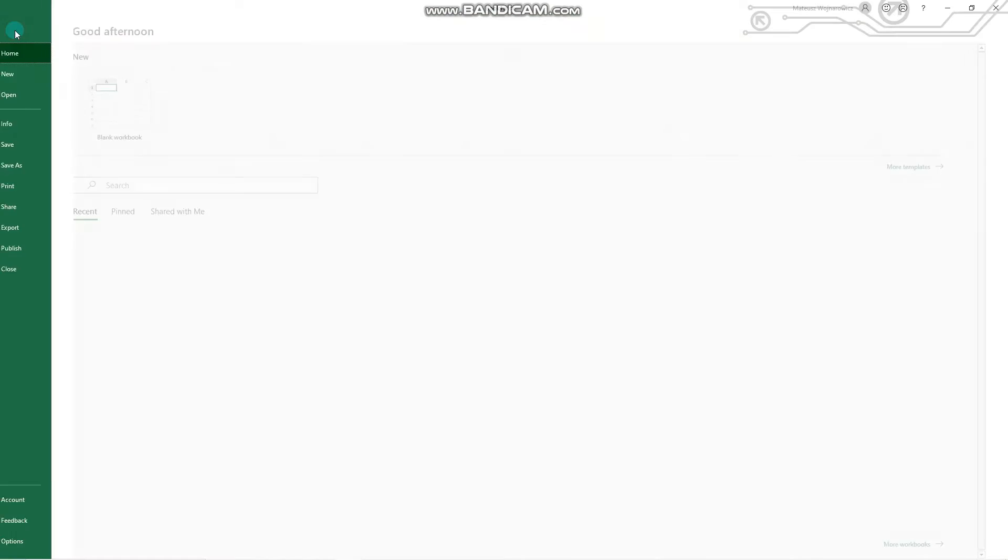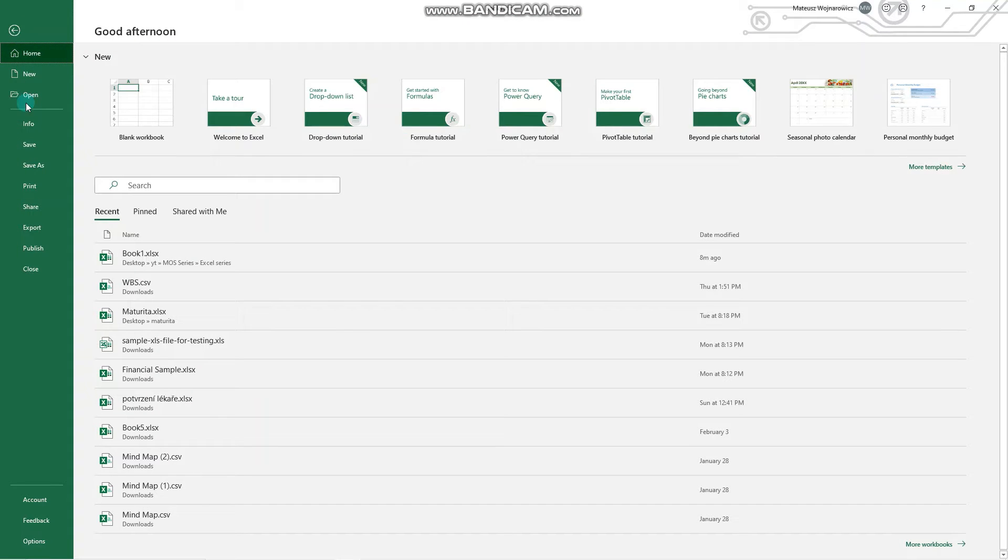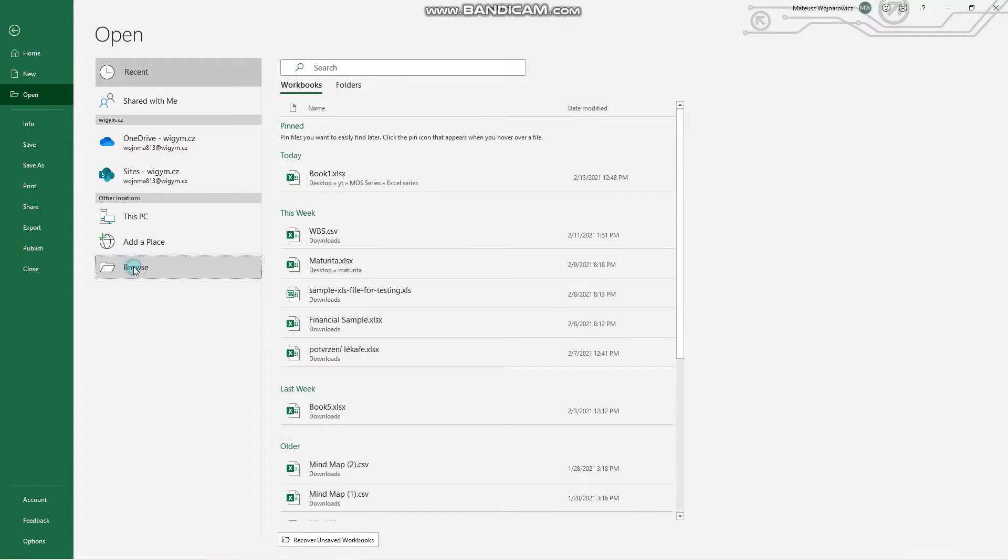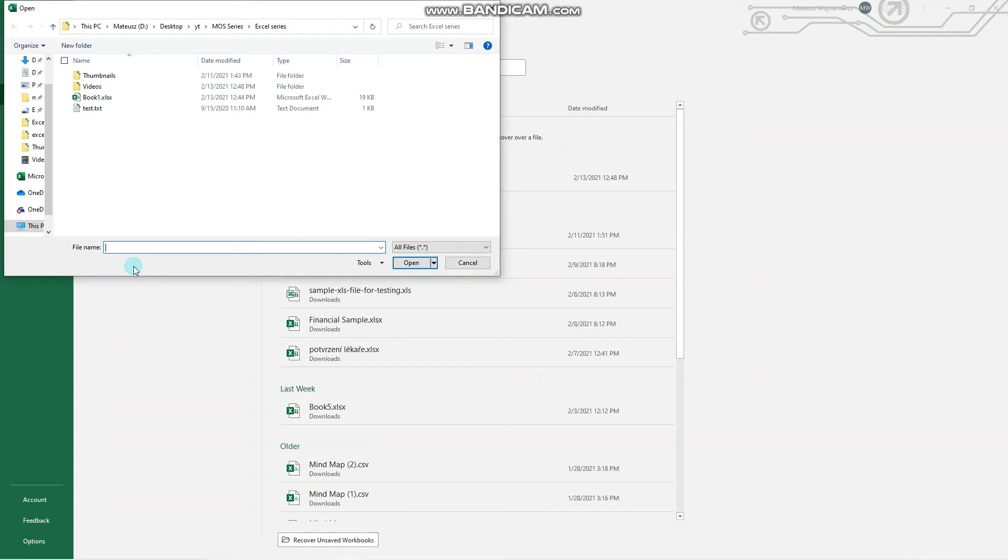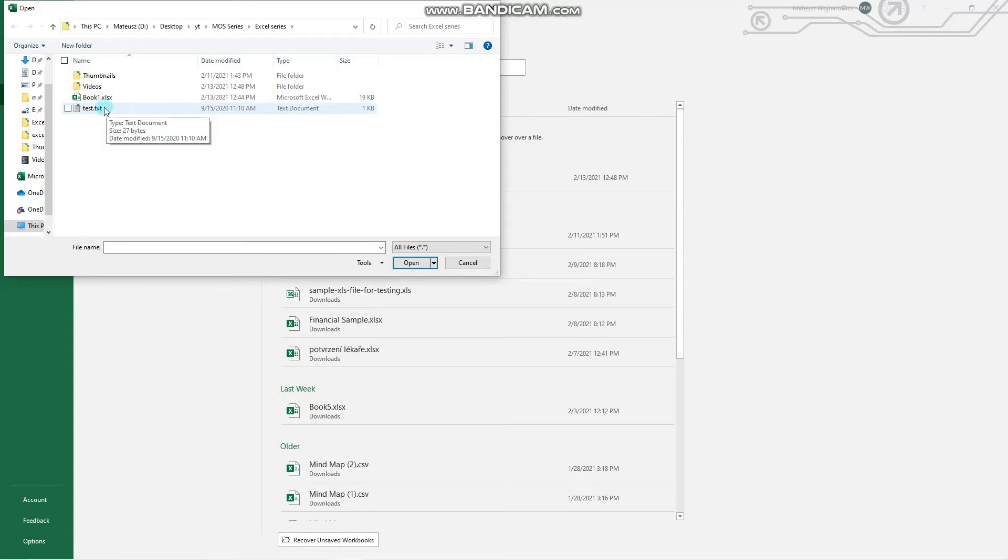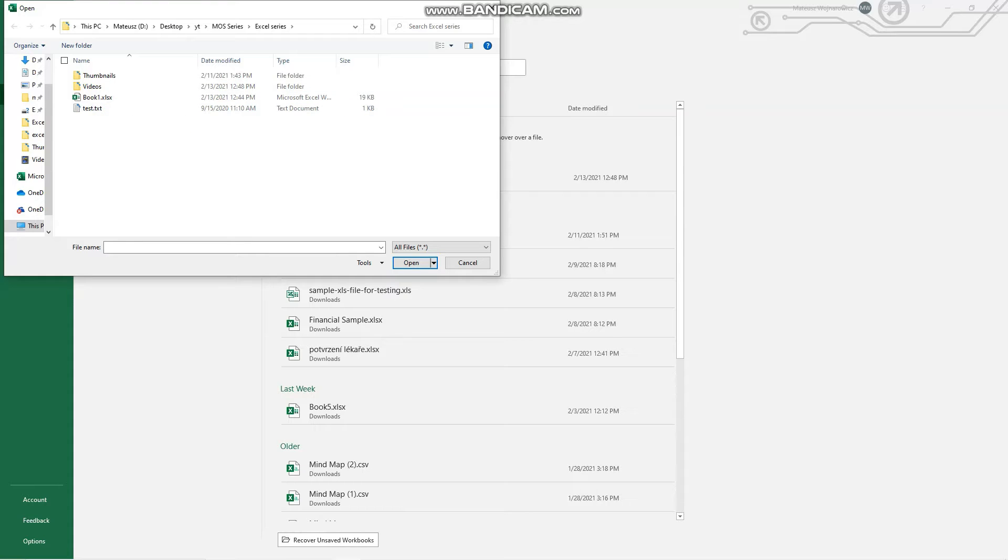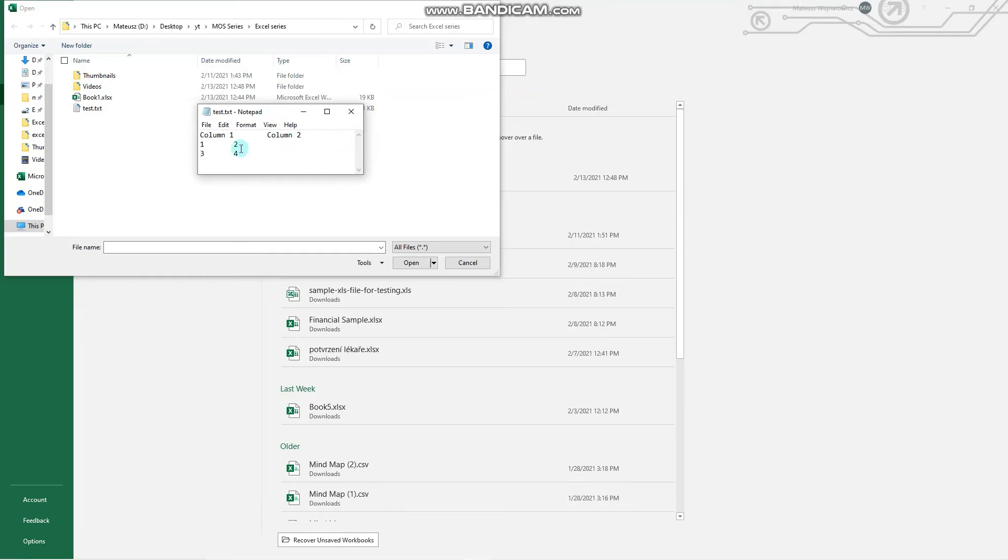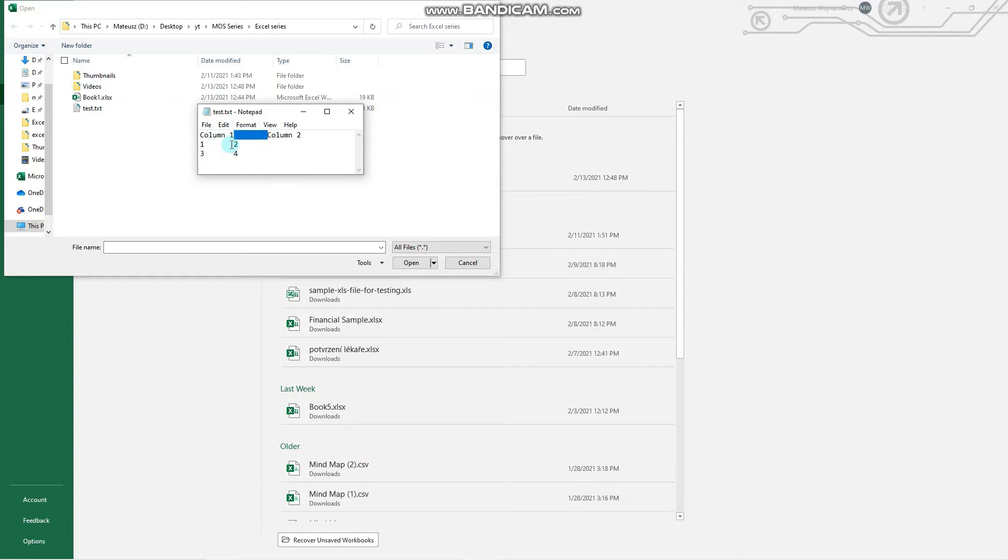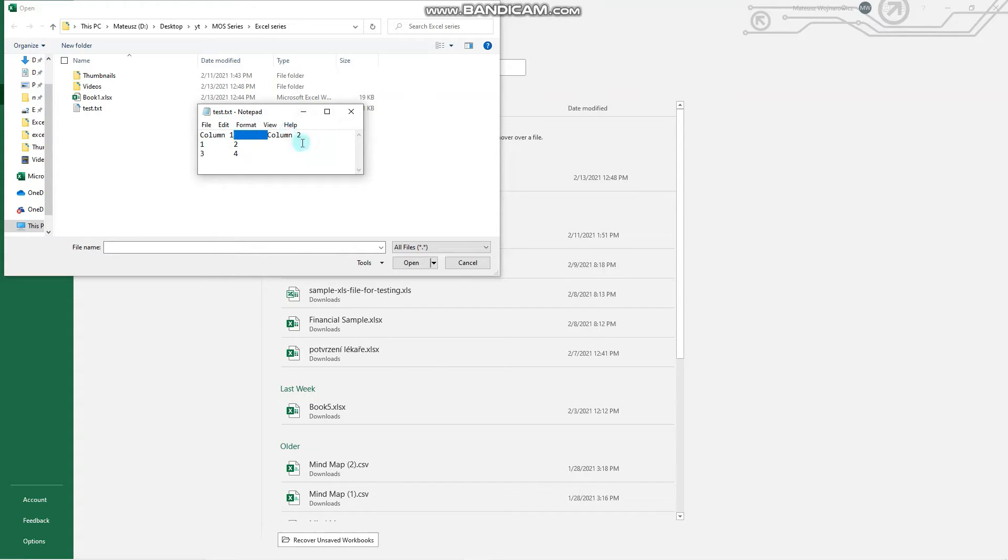We go to the file tab, click open, browse, make sure that all files are displayed, and select your TXT file in this case. Before I do that I just quickly want to show you the structure of this file. So it has two columns like column header and some values and everything is separated with a tab.